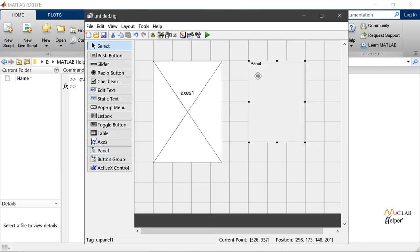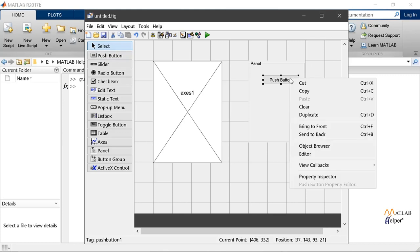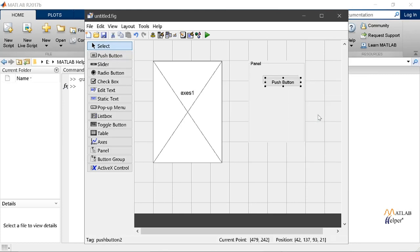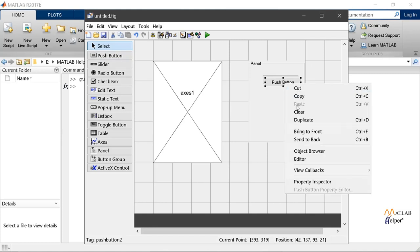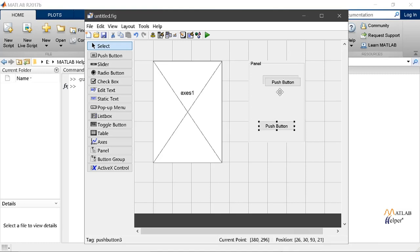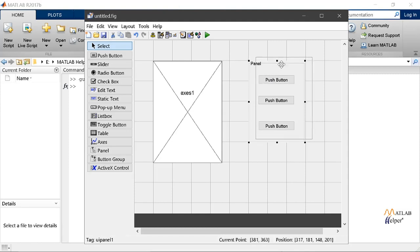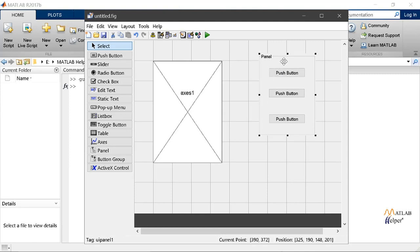Now let's make our panel interactive by adding some push buttons. We can even duplicate our push buttons by right clicking it and clicking the option duplicate. Let's make three. And now we can place it as we want. Now our panel can move as a group to whatever place we want.